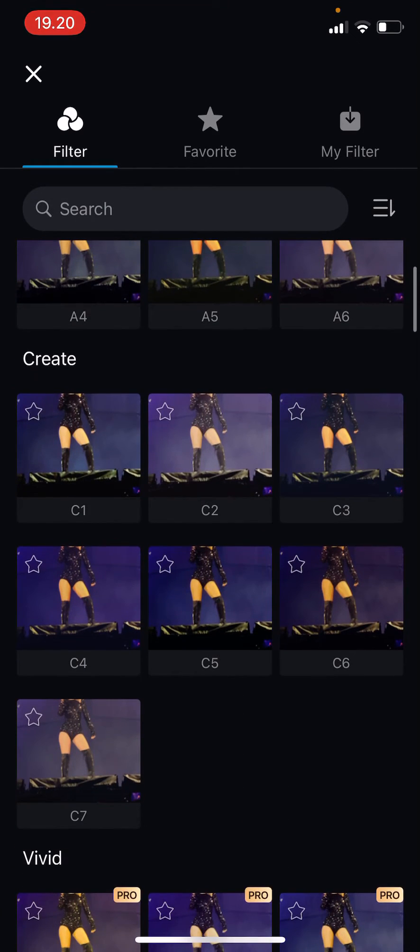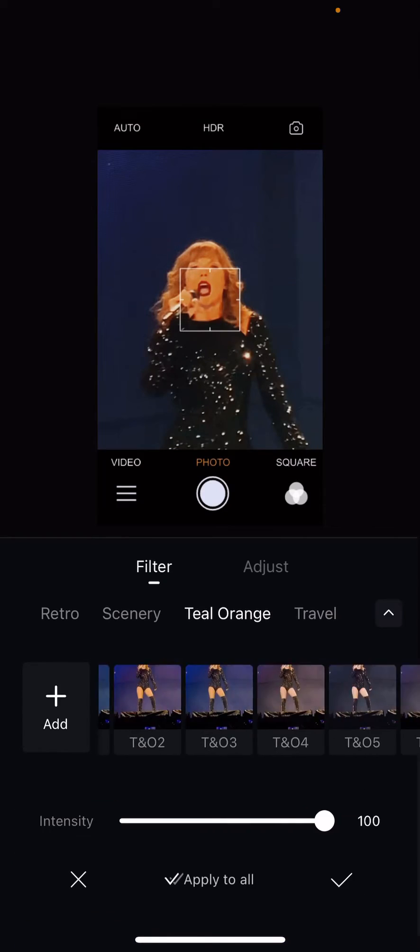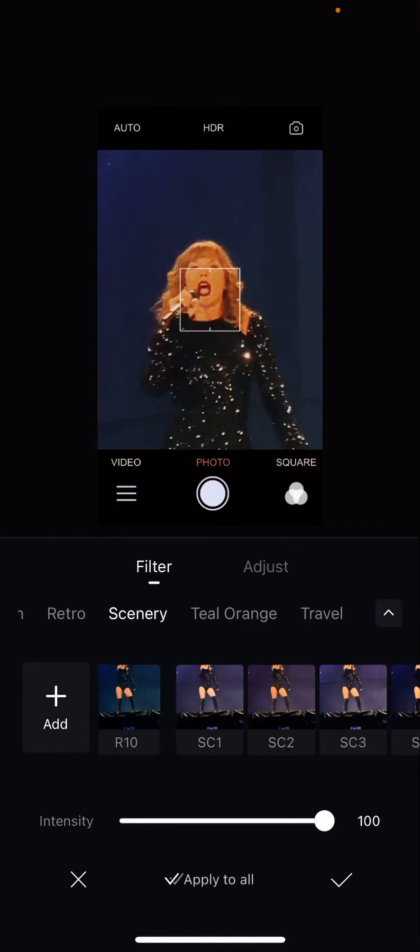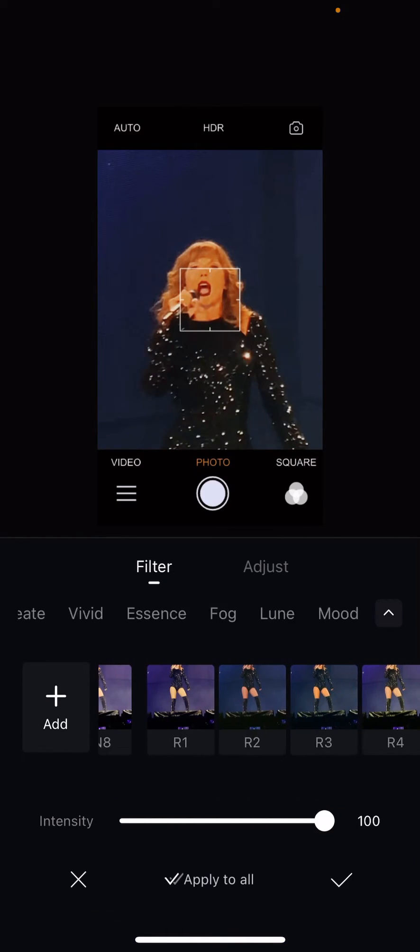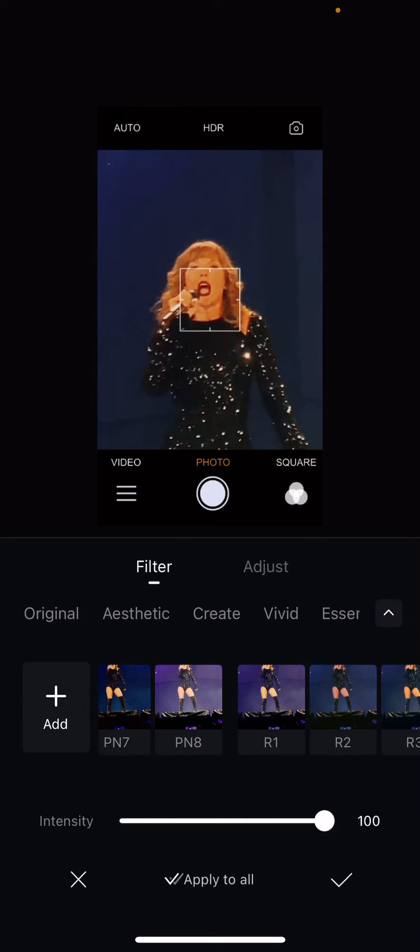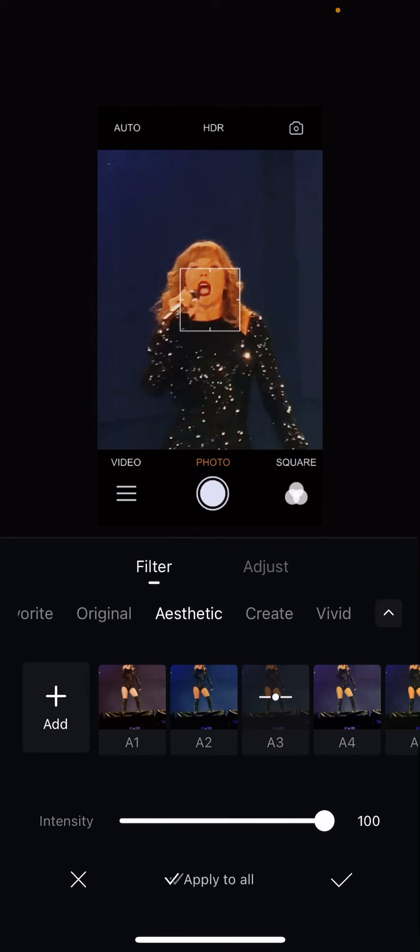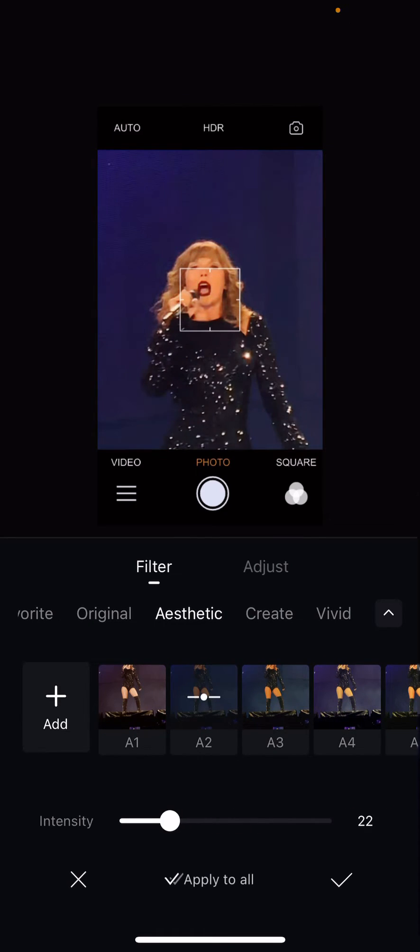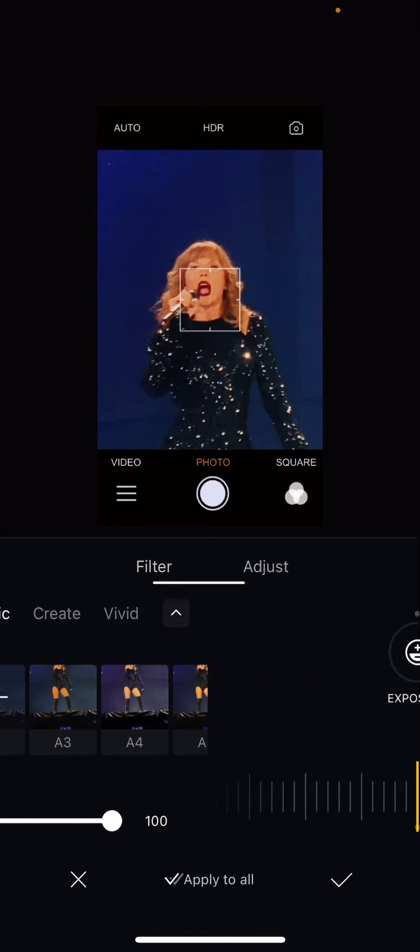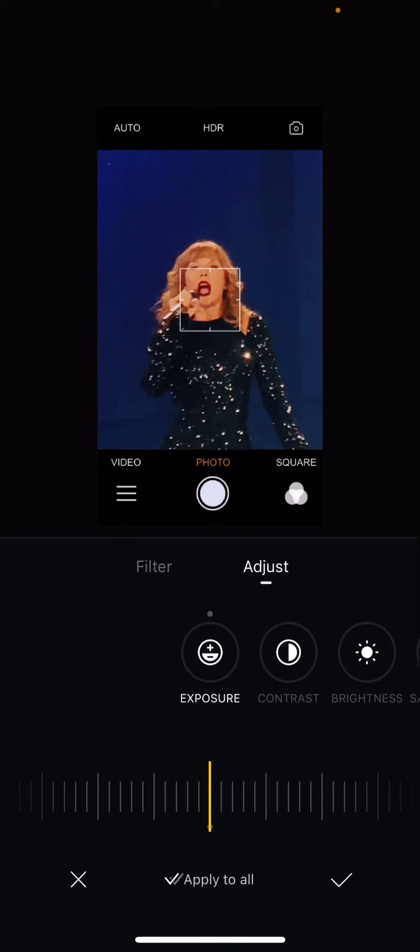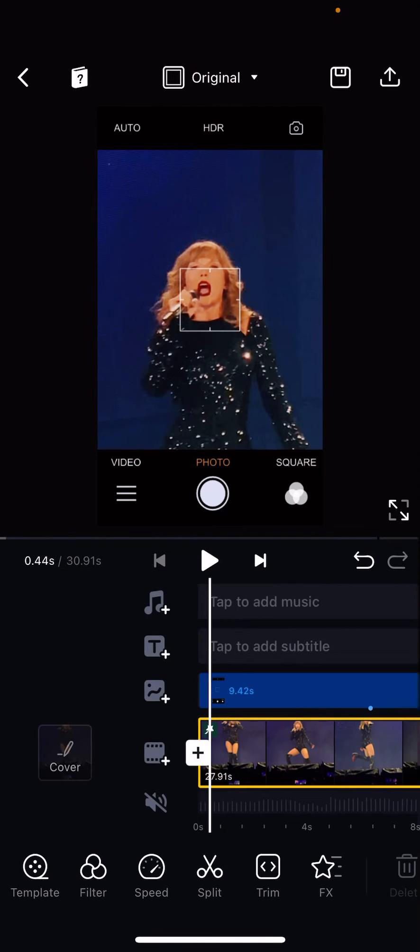And you're just going to choose one that you like. I think you like the first few ones, the aesthetic one, and you can adjust the intensity here. You can also adjust your own filter over here, but I'm pleased with this one, so I'm just going to press the checkmark button.